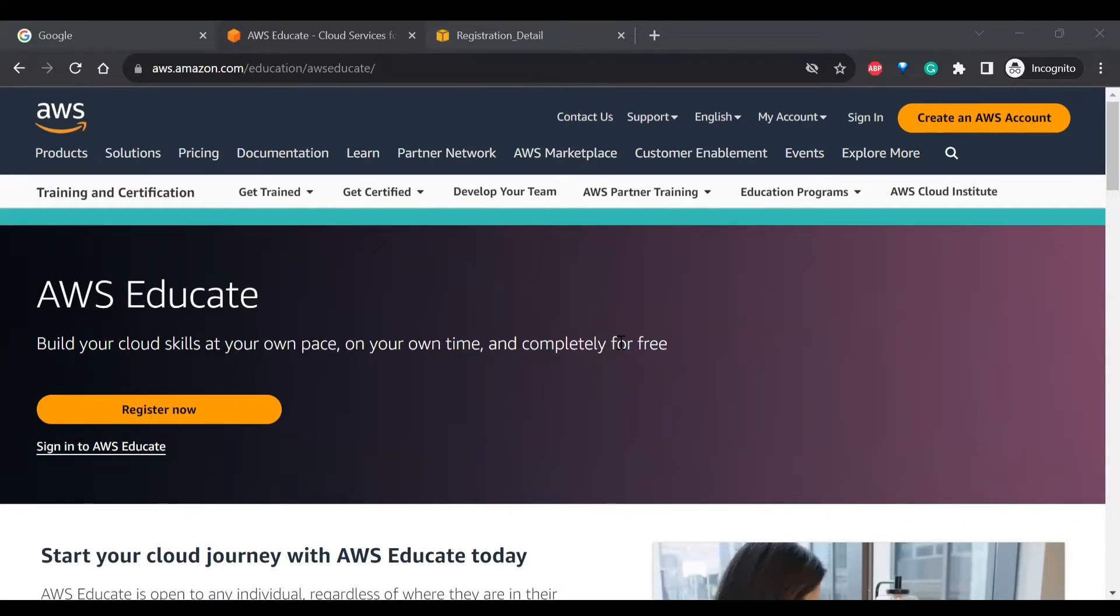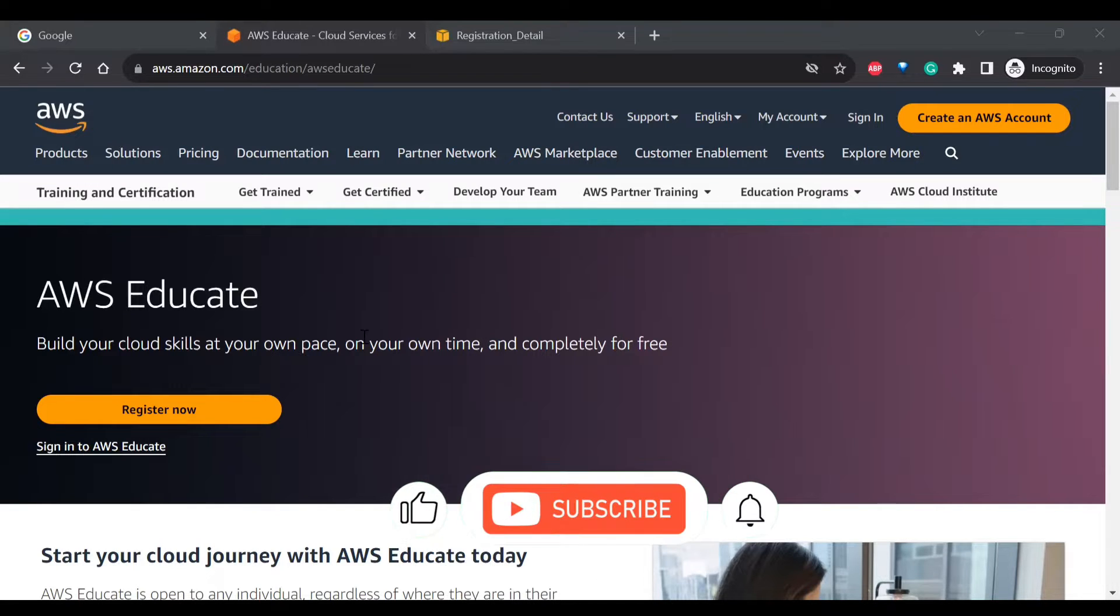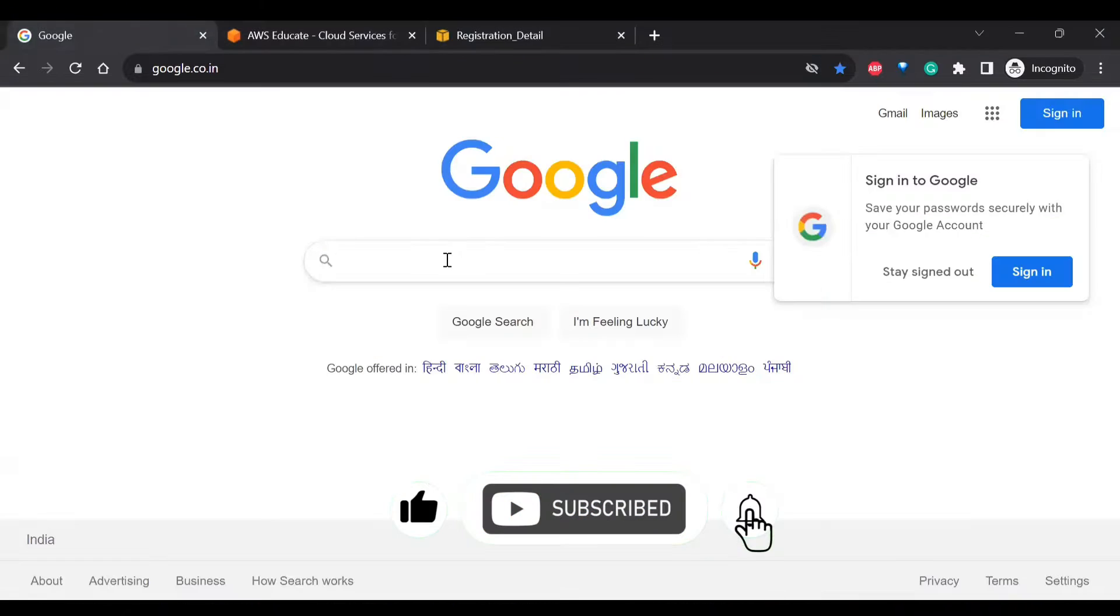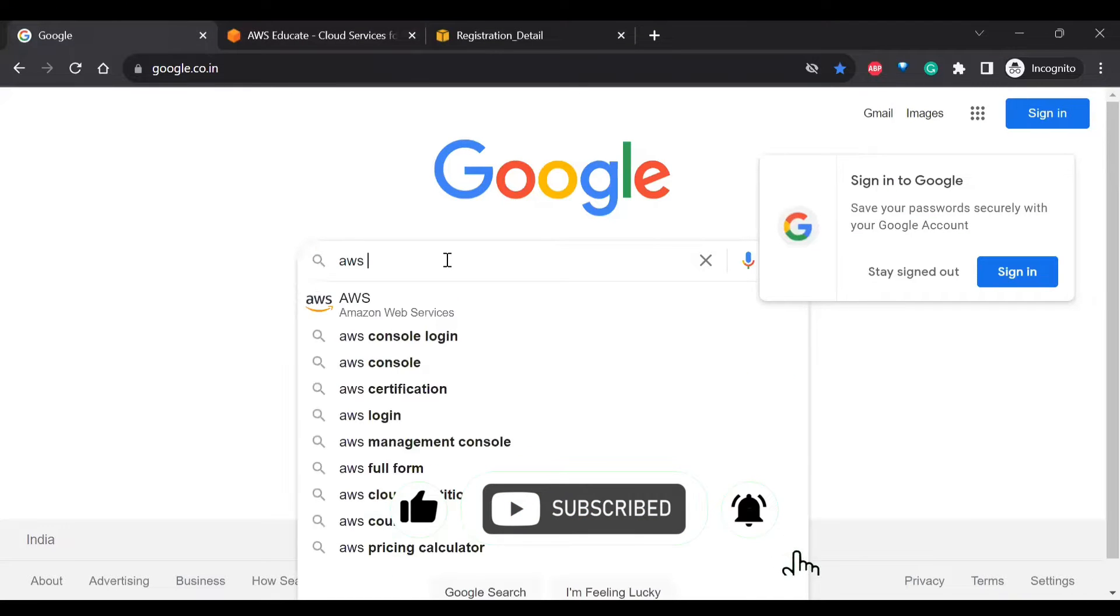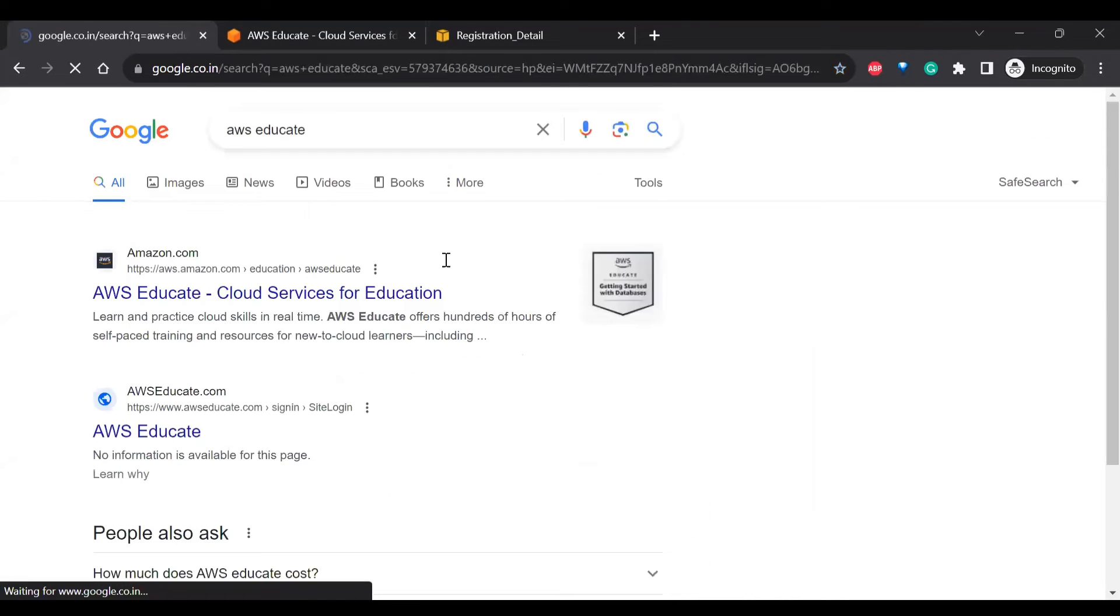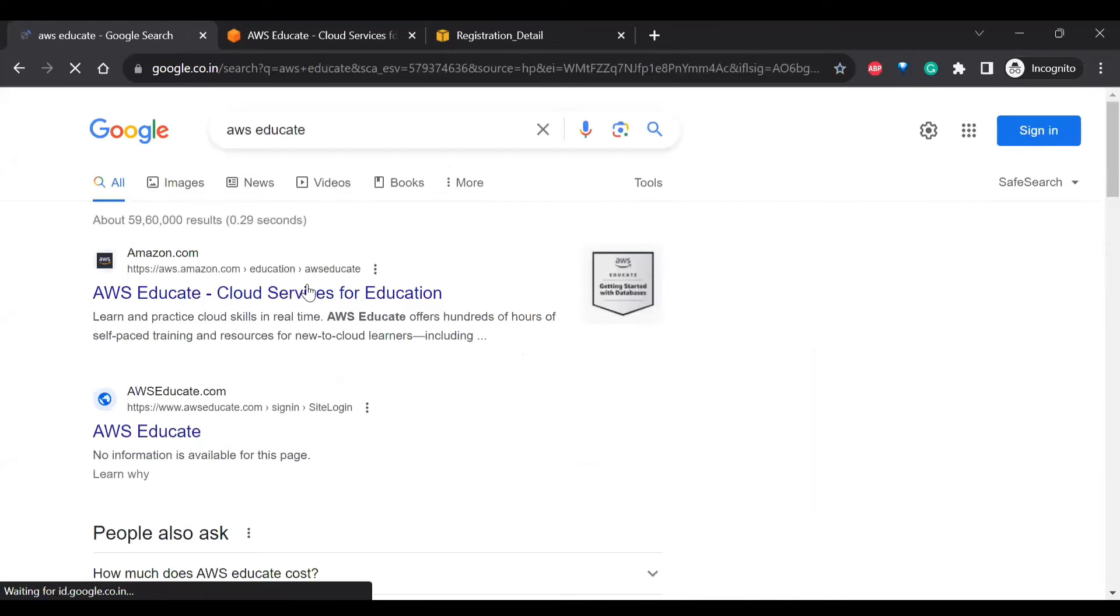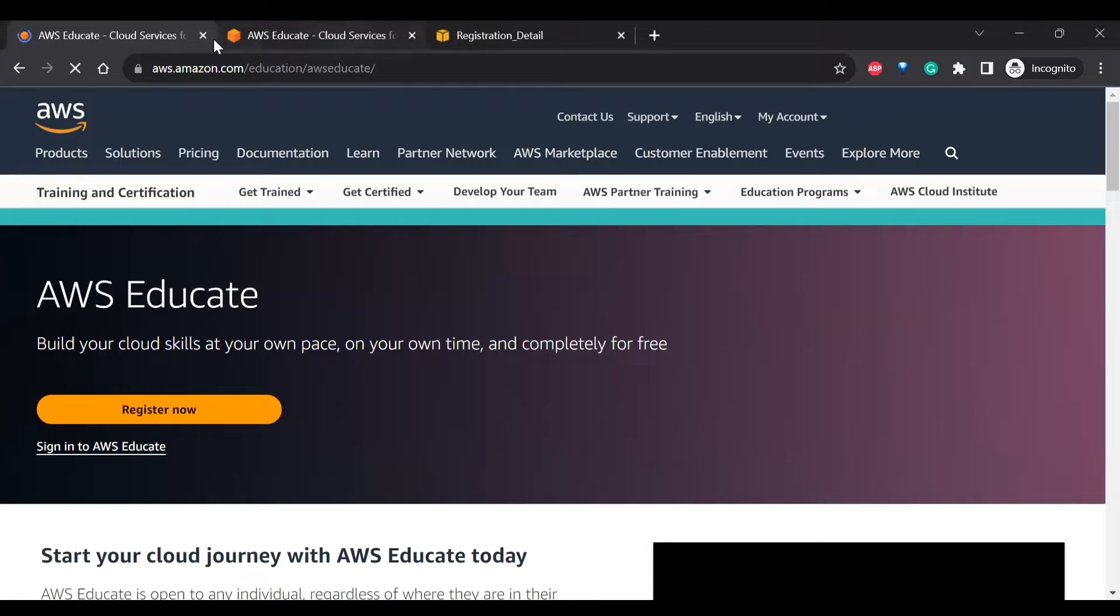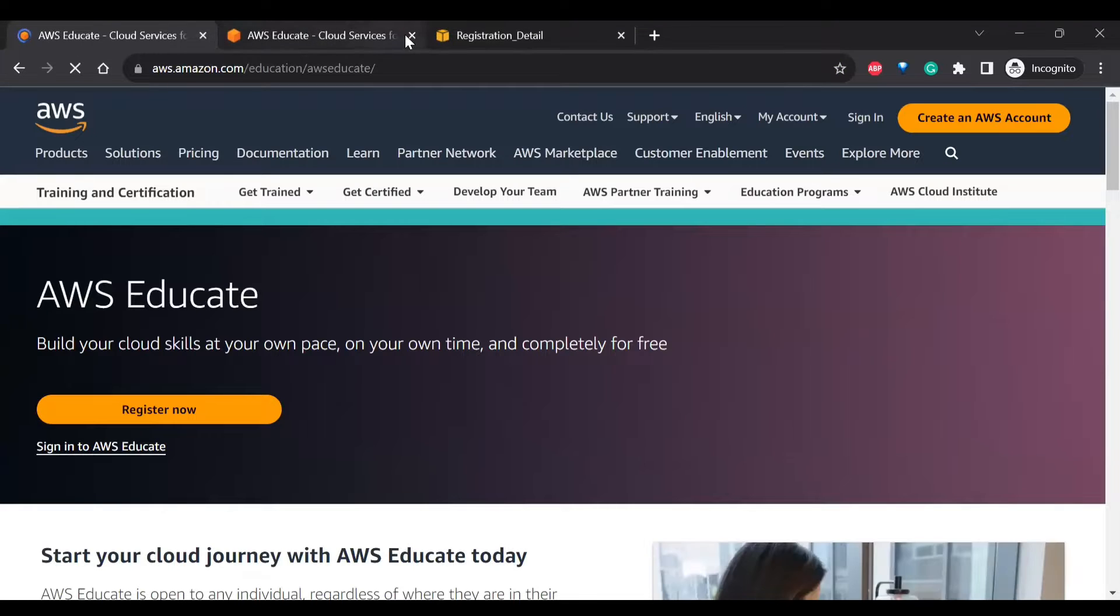Welcome to IT Frontier. My name is Hari Harnath. In this video let's look into how to create AWS Educate. So first you need to search for AWS Educate. When you search for it, you can click on the first link.